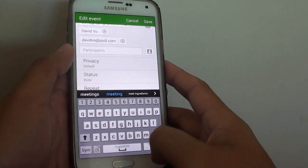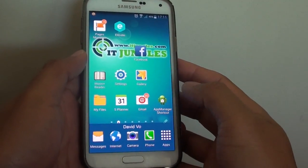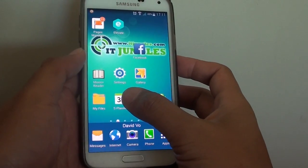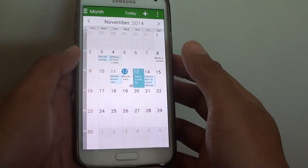First let's go back to the home screen by pressing on the home key and launch the S Planner calendar from here.